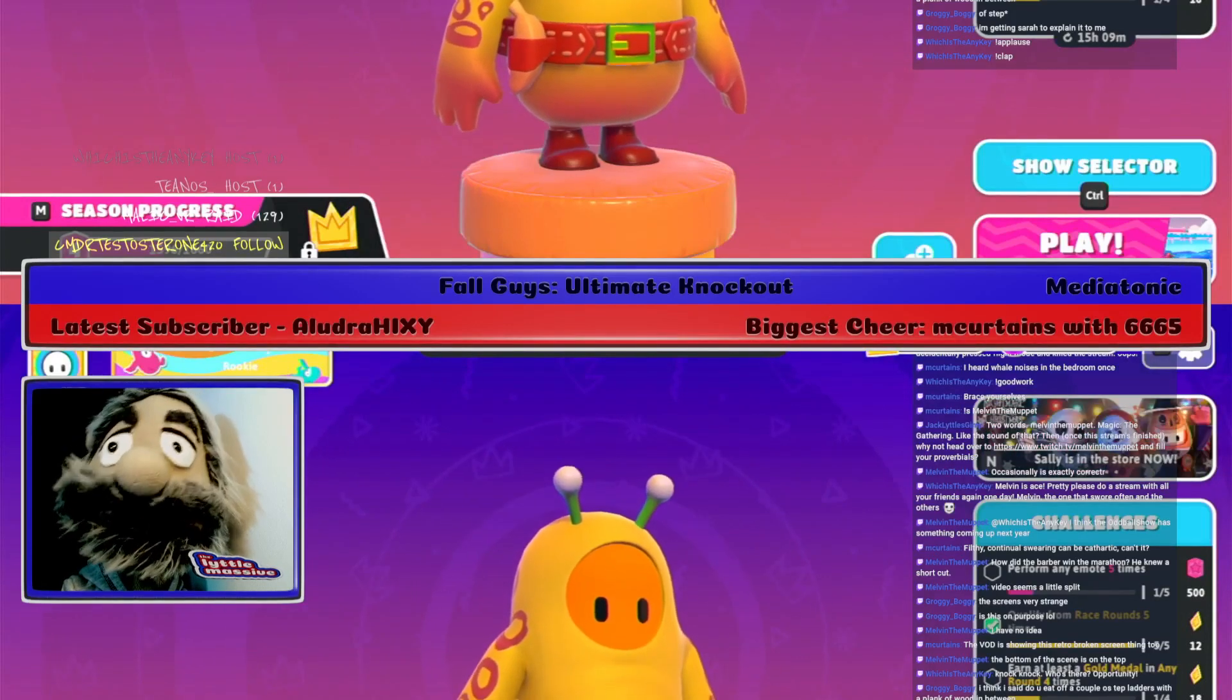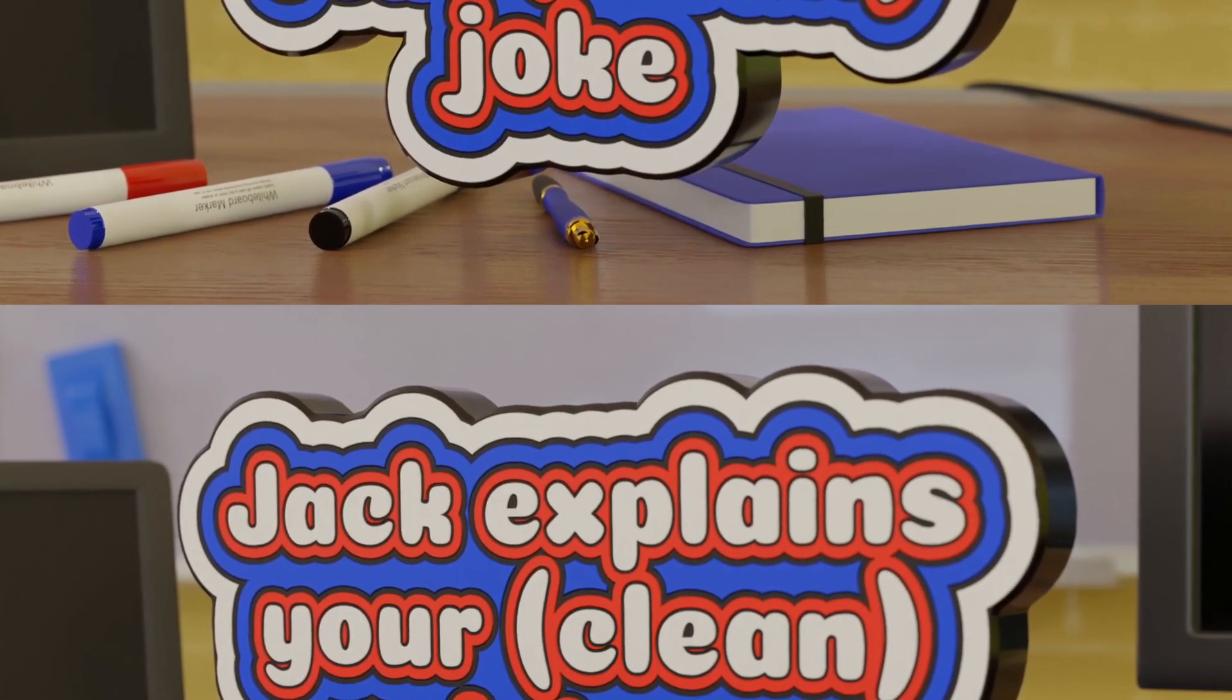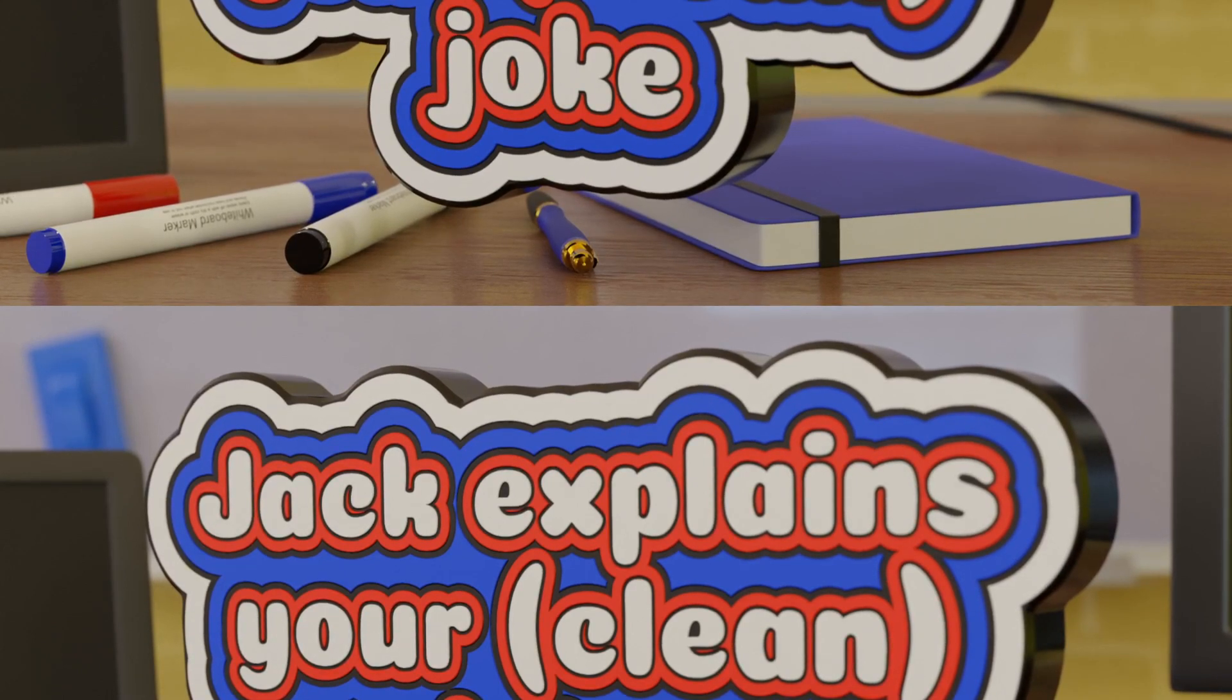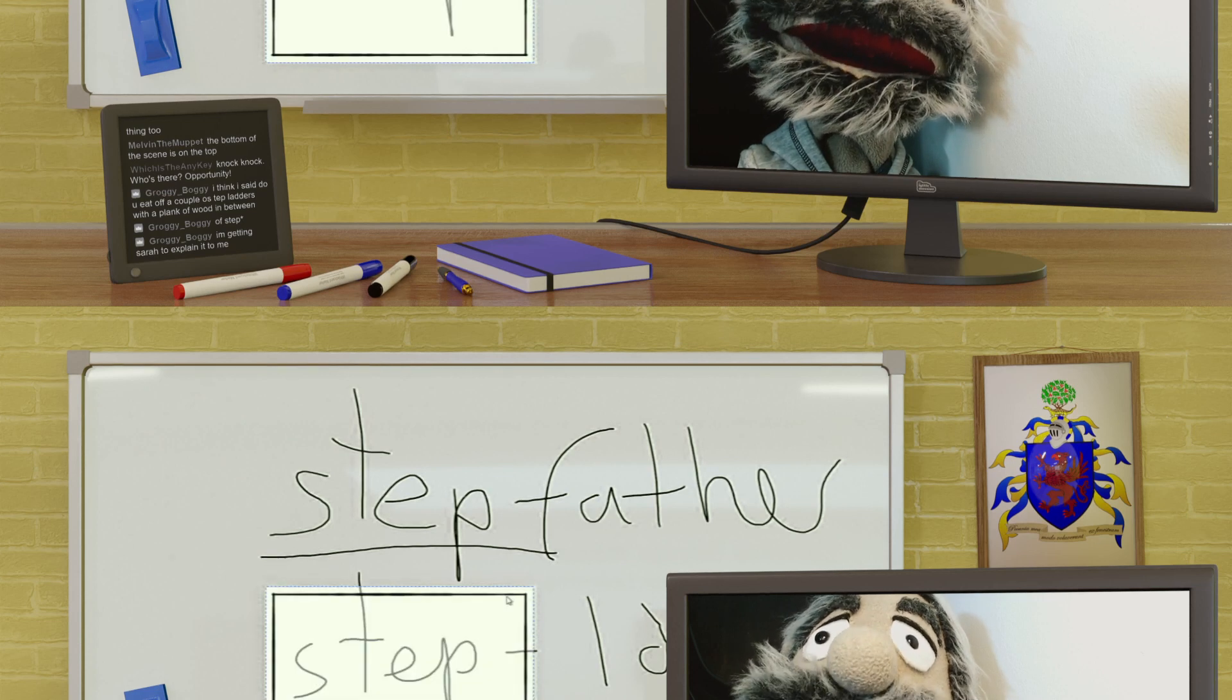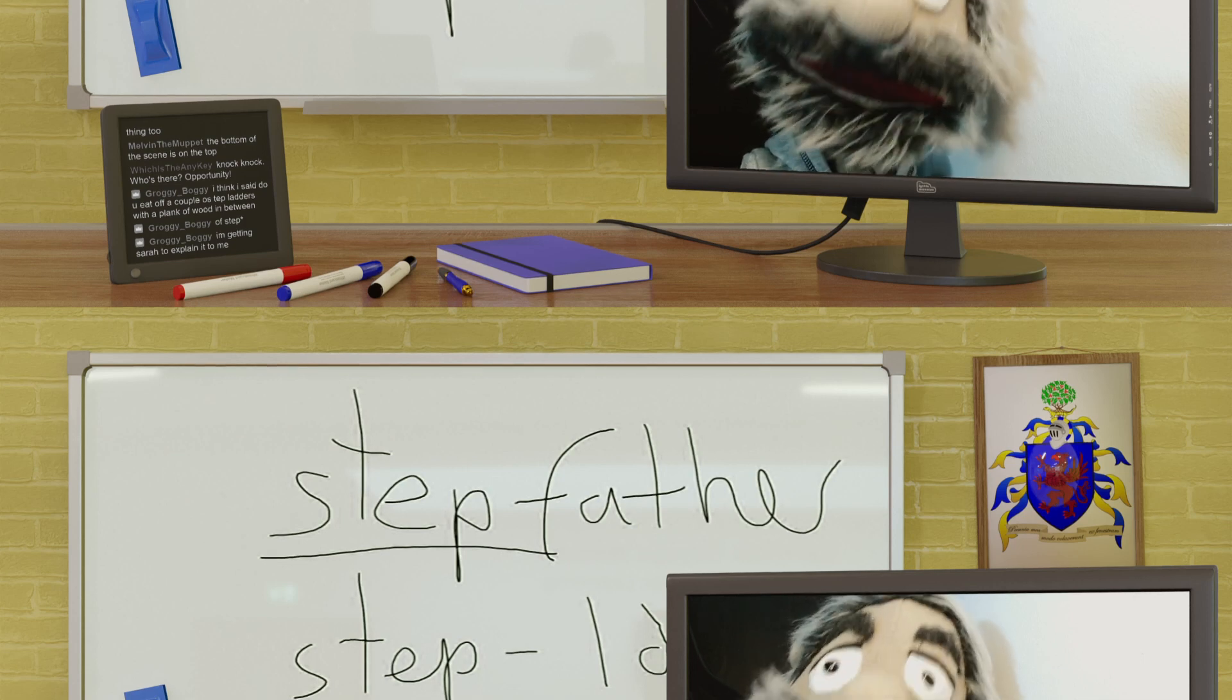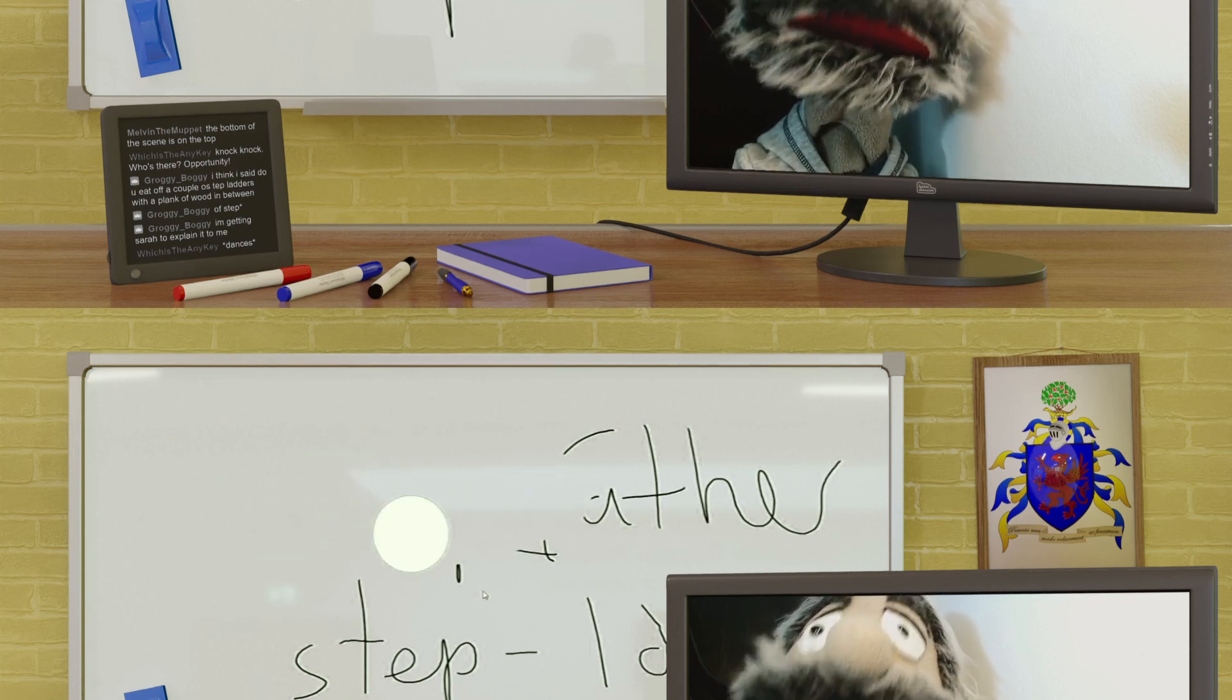Because we've got a joke from Melvin the Muppet to explain. The joke that Melvin wants us to explain is: How did the barber win the marathon? He knew a shortcut. Now, a barber, which I believe comes from the French 'barb' for beard...